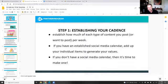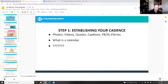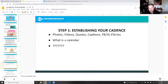If you've established a social media calendar, add up your individual items to generate the values. If you don't have one, it's time to make one. The types of posts we're going to use on a regular basis are: photos, videos, quotes, captions, and Facebook and Instagram stories.